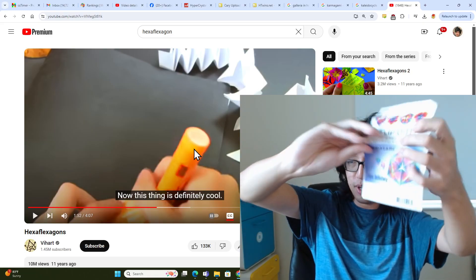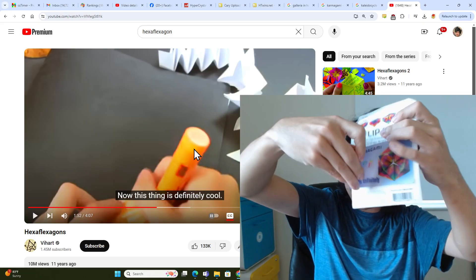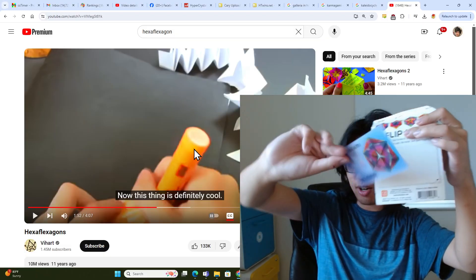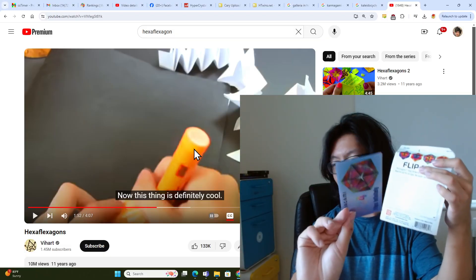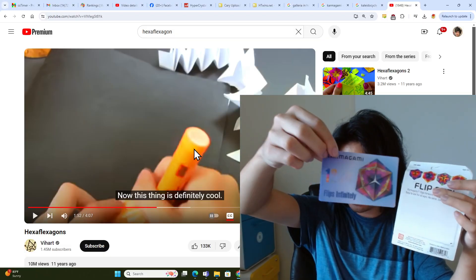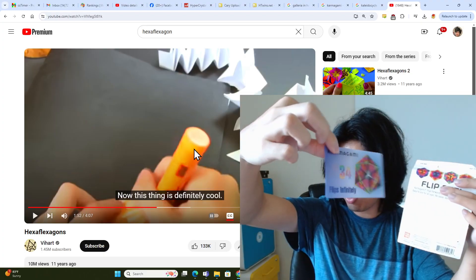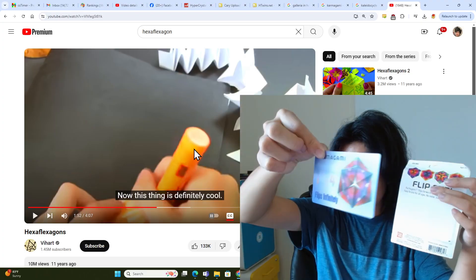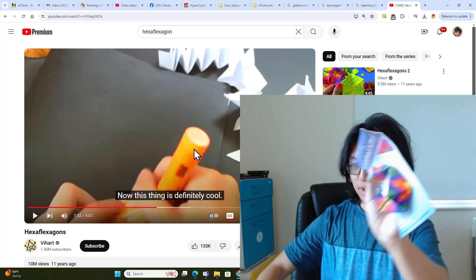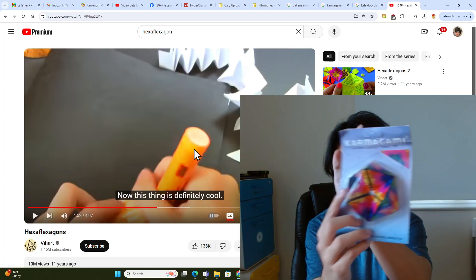So first we're going to peel off whatever this is. This is like some holographic ad thing, like it says 1, 2, 3, 4. It's a hologram. Okay, but what we really care about is this.